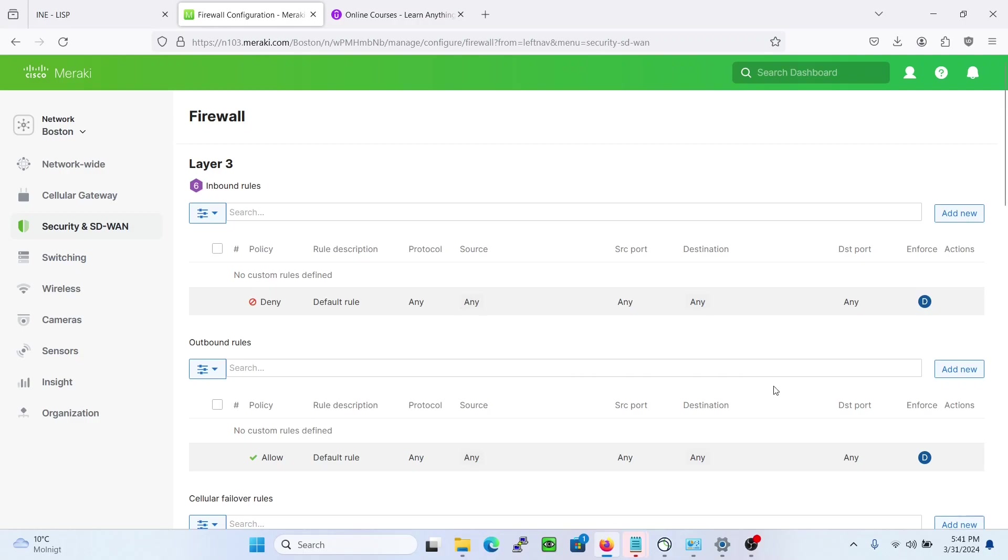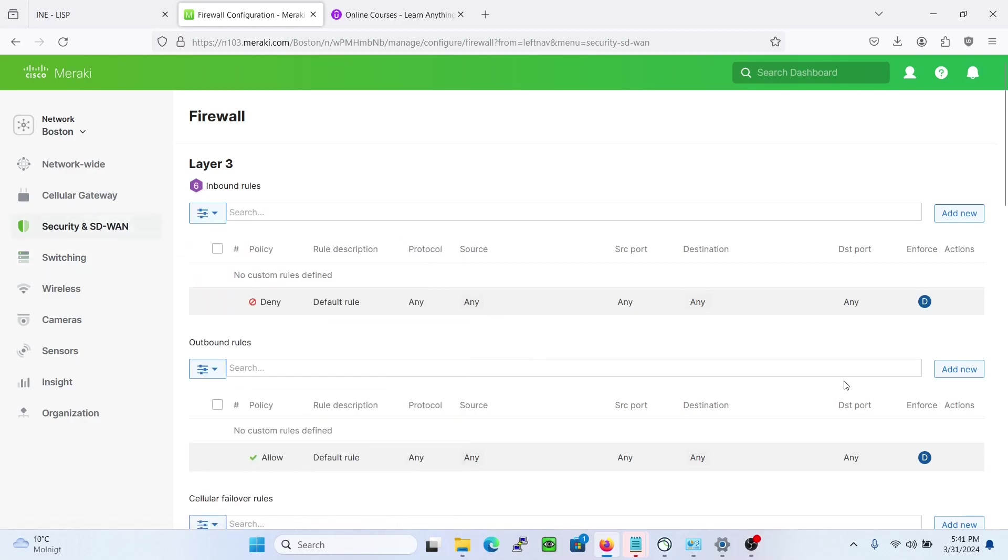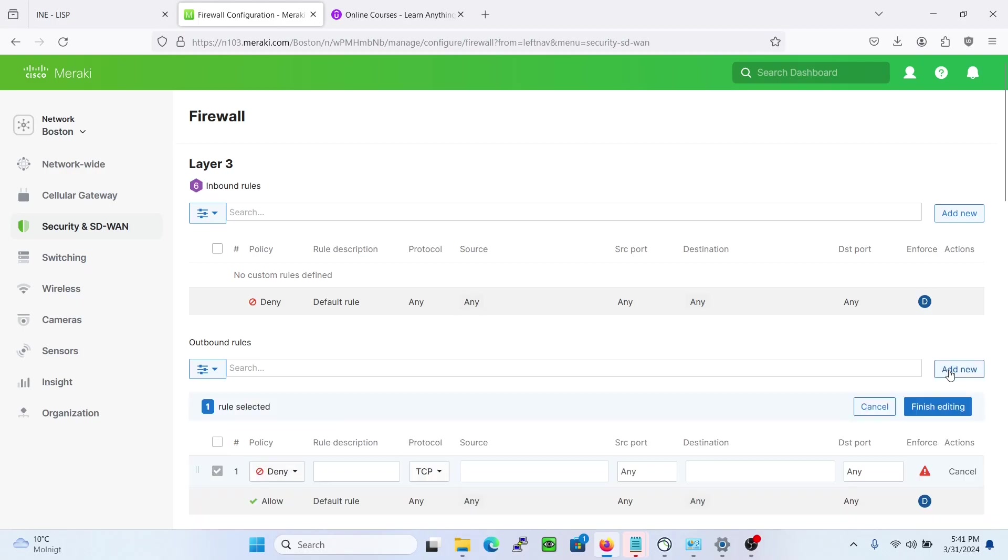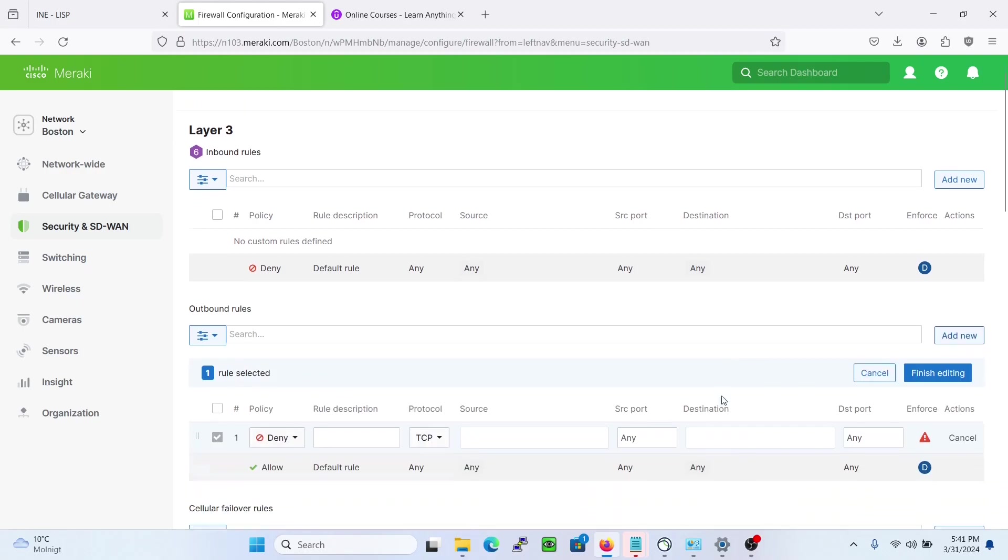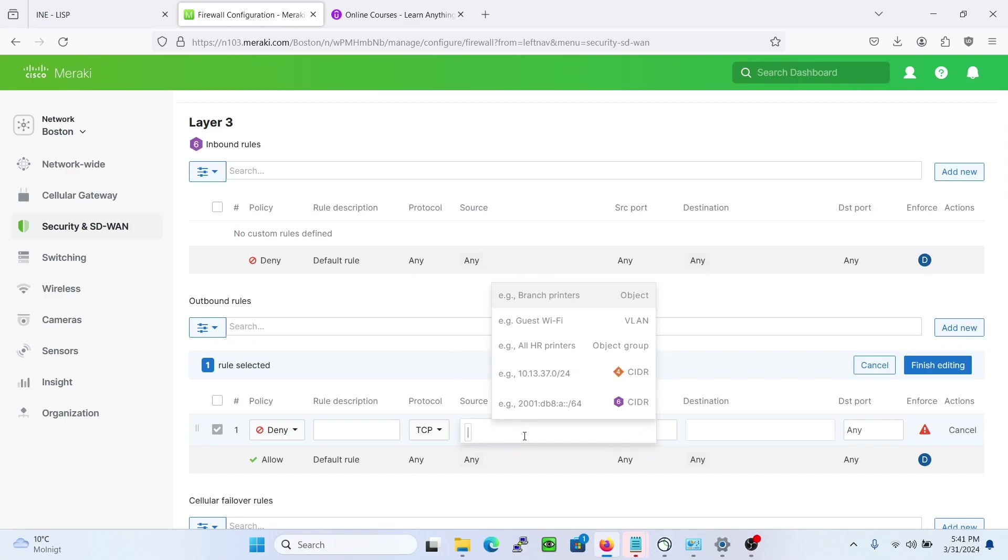If we go to security in SD-WAN and then firewall, we have a rule here that we can add. And then here we can actually choose what we have in our addressing and VLANs page.